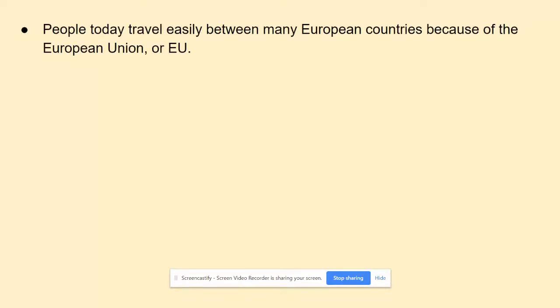One of the main things you need to understand about the European Union is the benefits when it comes to traveling. People today can travel between European countries very easily because of the EU. It's not like traveling from the United States to Canada where you're stopped by border patrol and have to show identification and passports — none of that happens between these European countries.